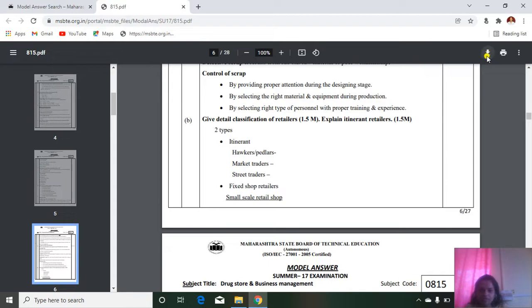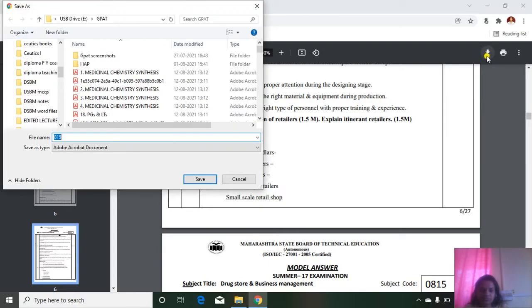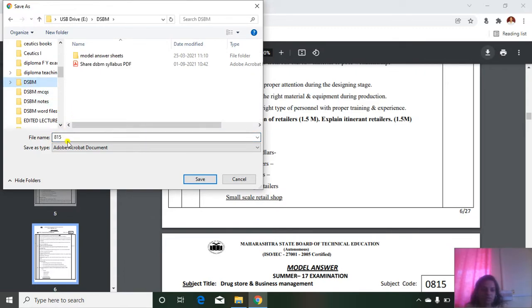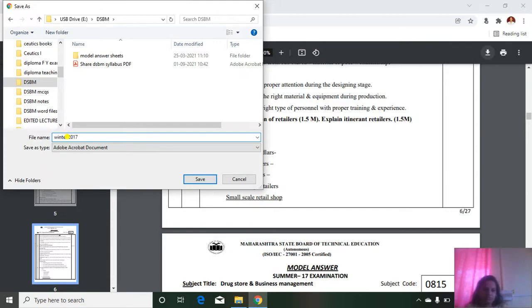Just click on the download button and see the folder downloading here under the folder DSBM. Then you can give the name, winter 2017. I will save here, save.